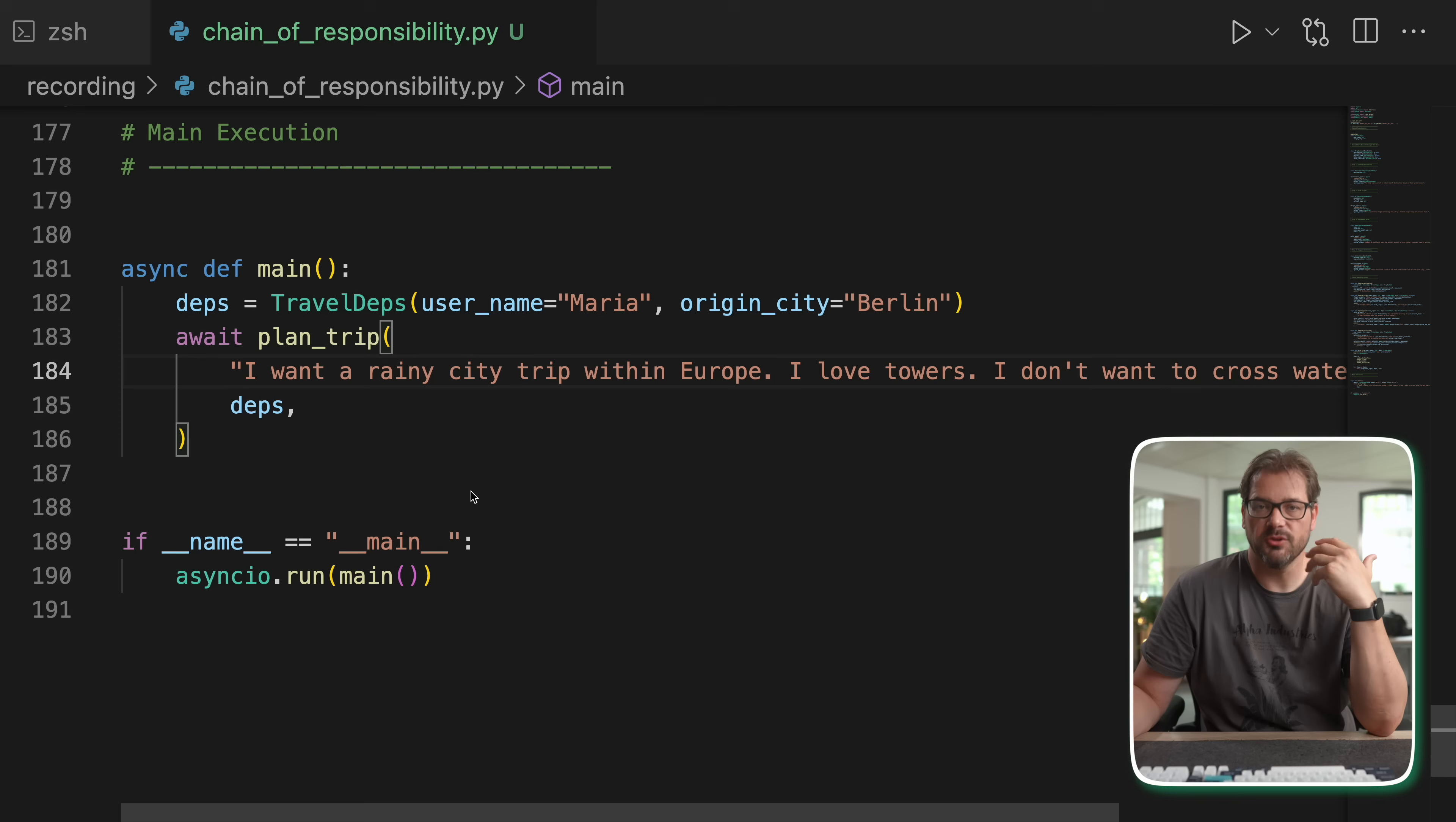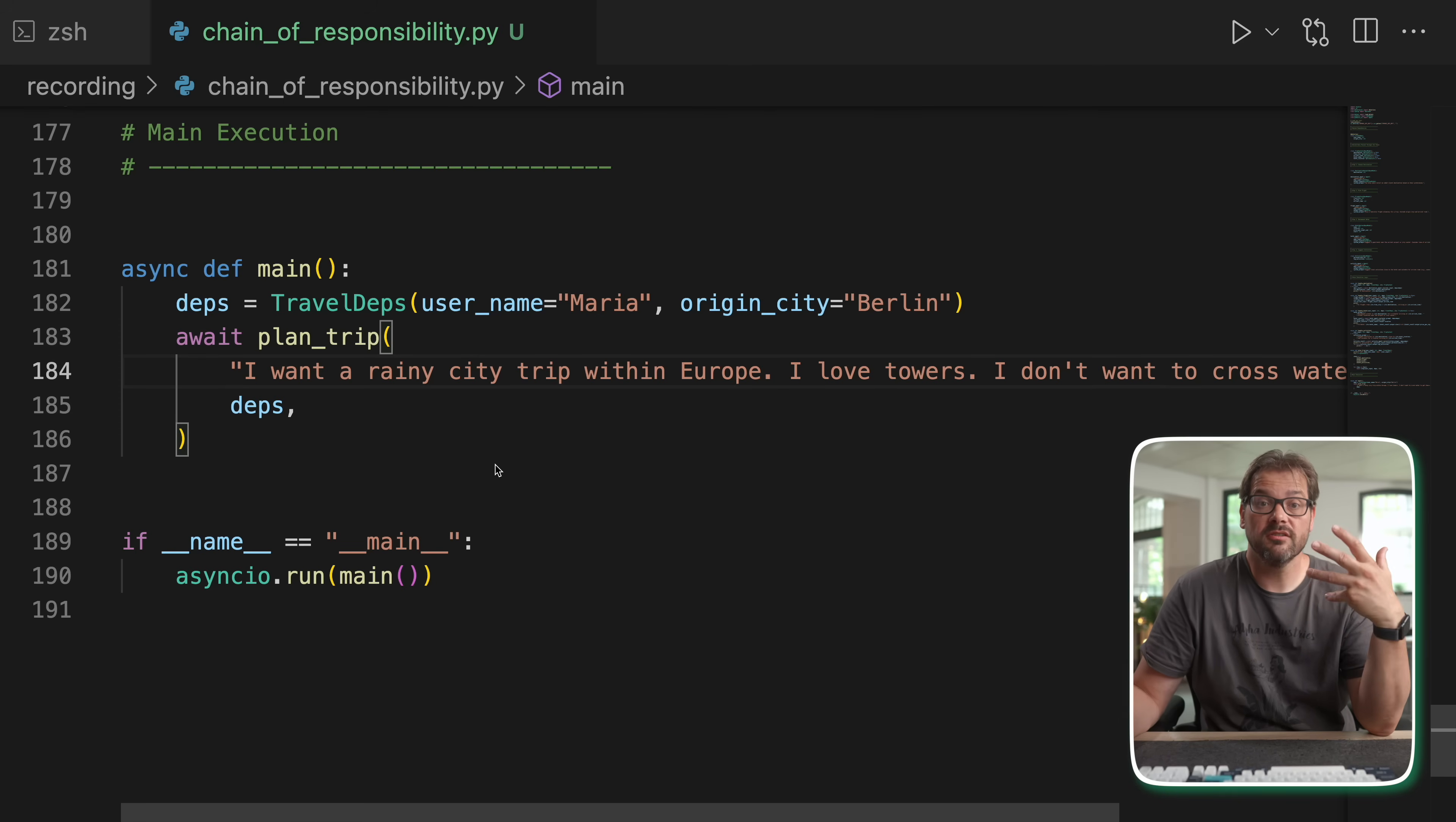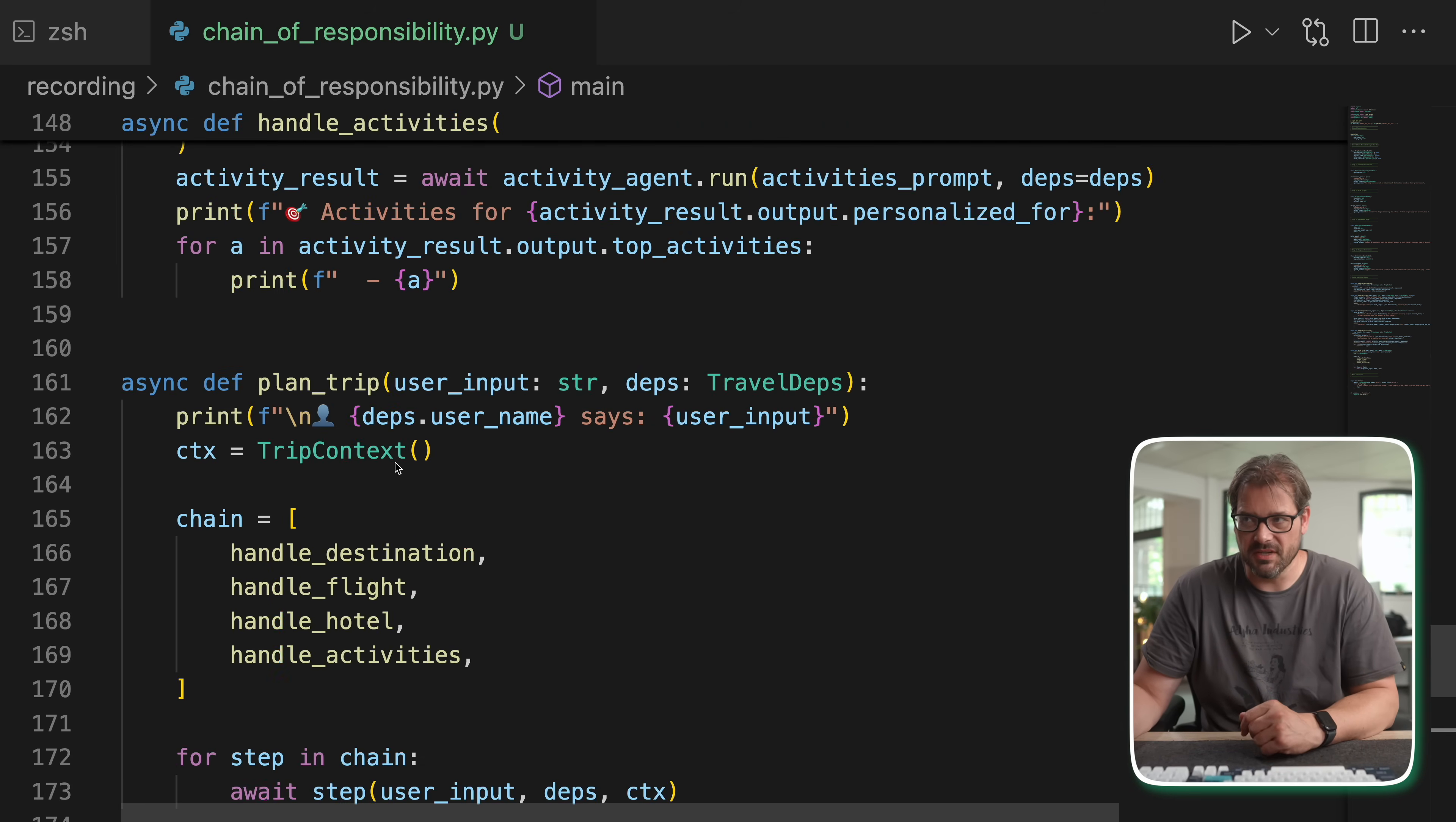And of course in this particular situation you don't want to handle everything in one massive prompt because that's simply not going to work. You need to break it down into separate agents and then each is responsible for a single step. So we have choosing a destination, we have planning the flight, recommending a hotel, and suggesting things to do. The way I've built this is that I'm implementing each of these steps as its own function. And then you can execute them in order by storing them in a list.